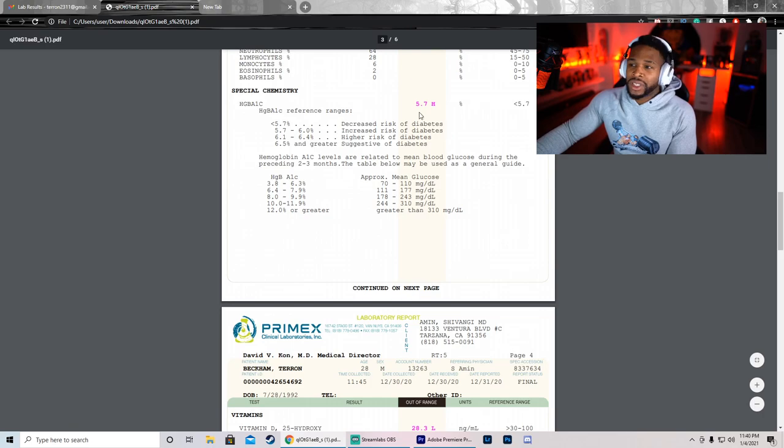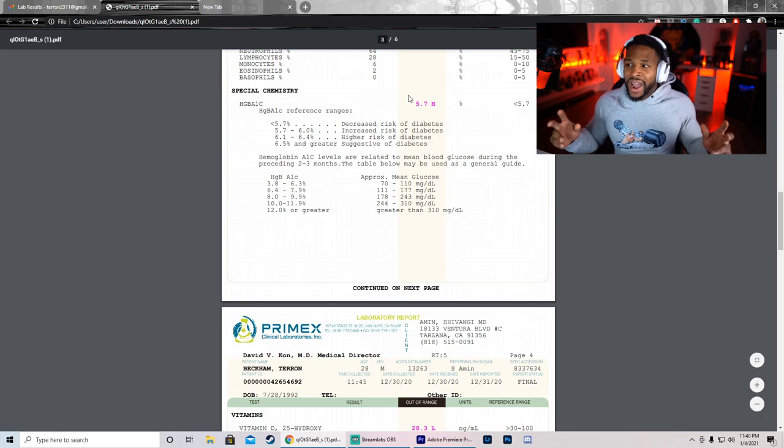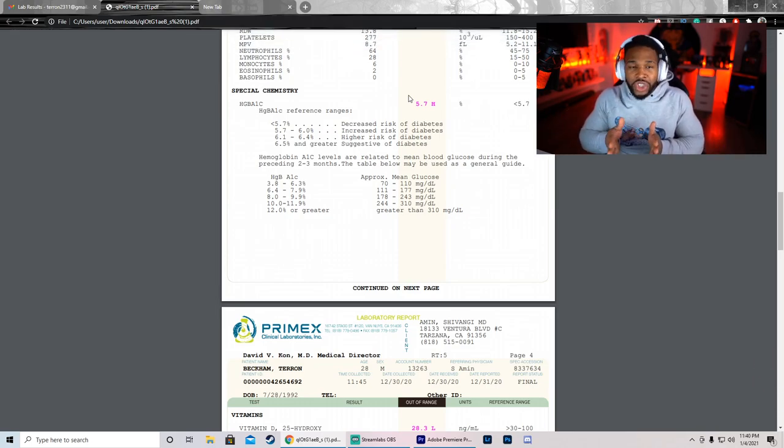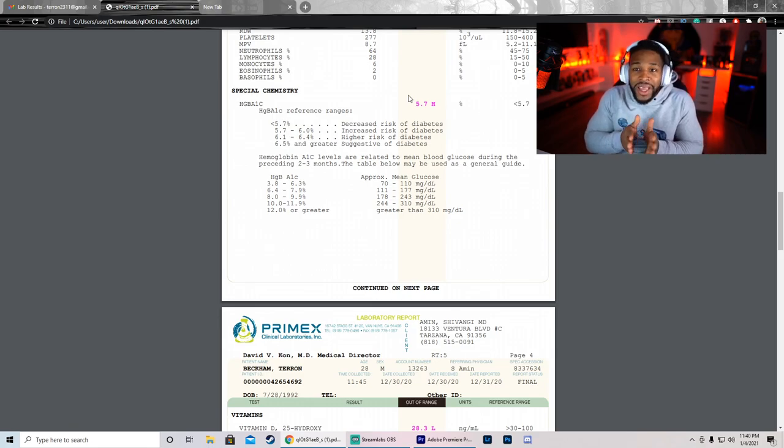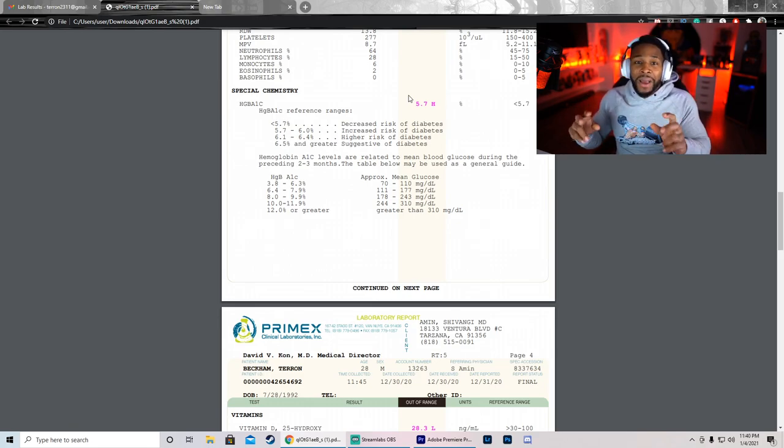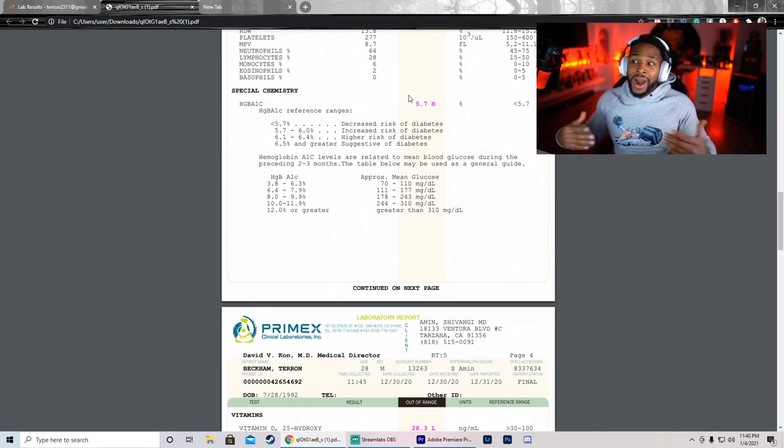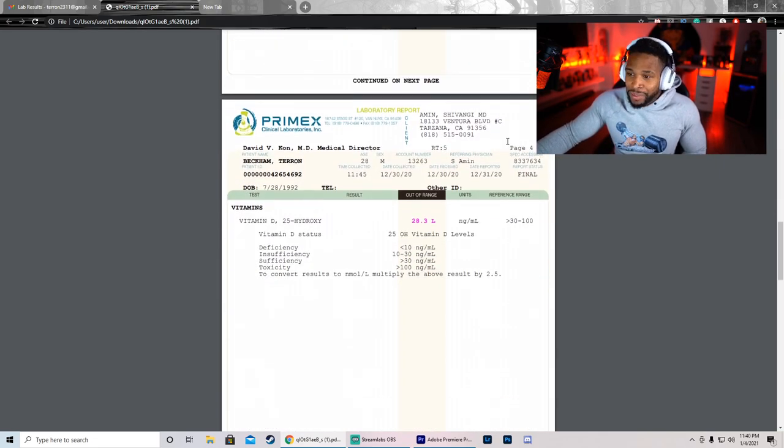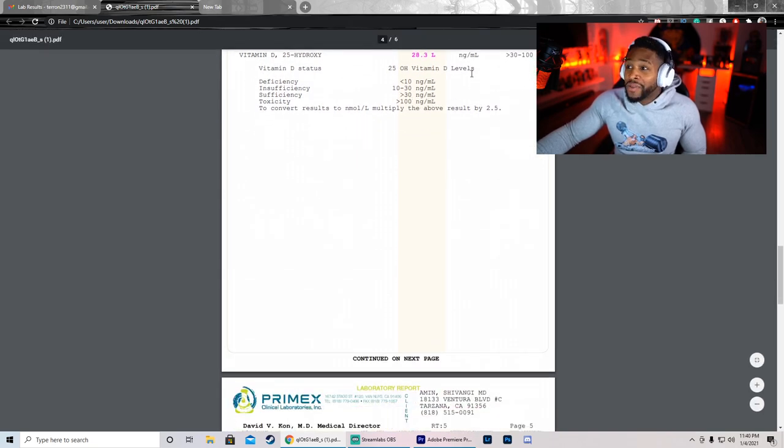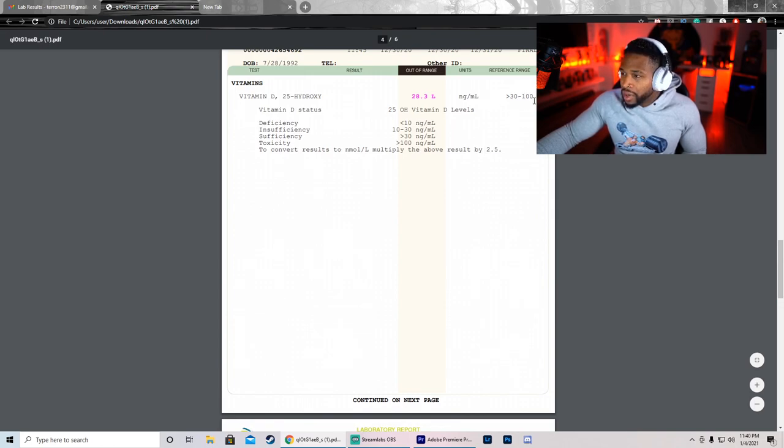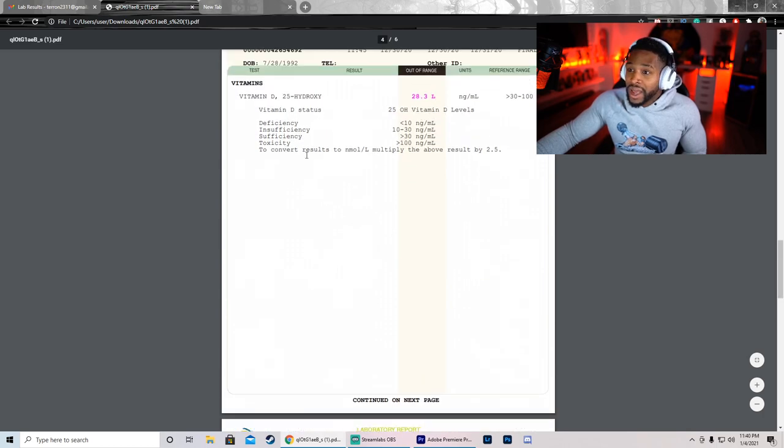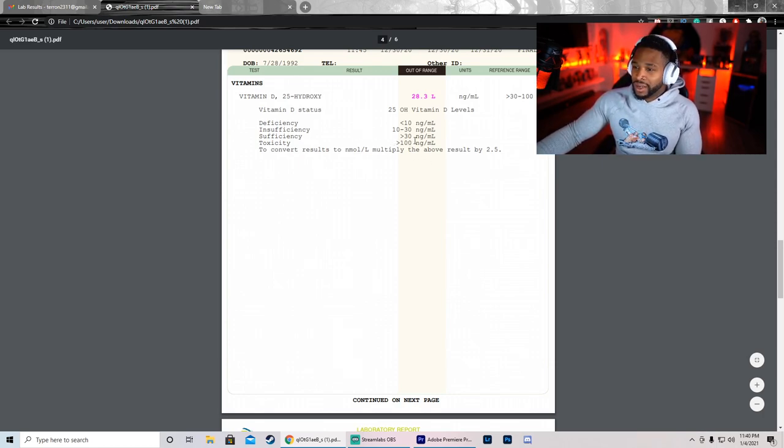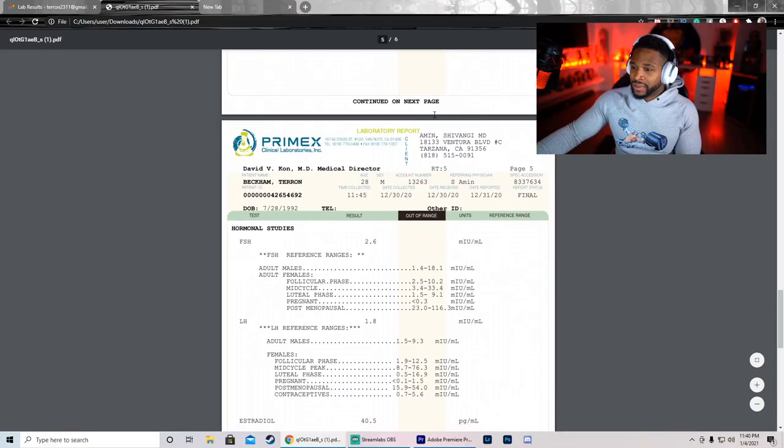HbA1c is 5.7. That's for diabetes, so I'm kind of entering the risk of getting diabetes. I honestly need to chill out on my sugars. I just had a pack of Oreos. I need some more vitamin D. It says below 30 to 100. Well dang, I have no vitamin D, baby. We gotta start taking vitamin D.